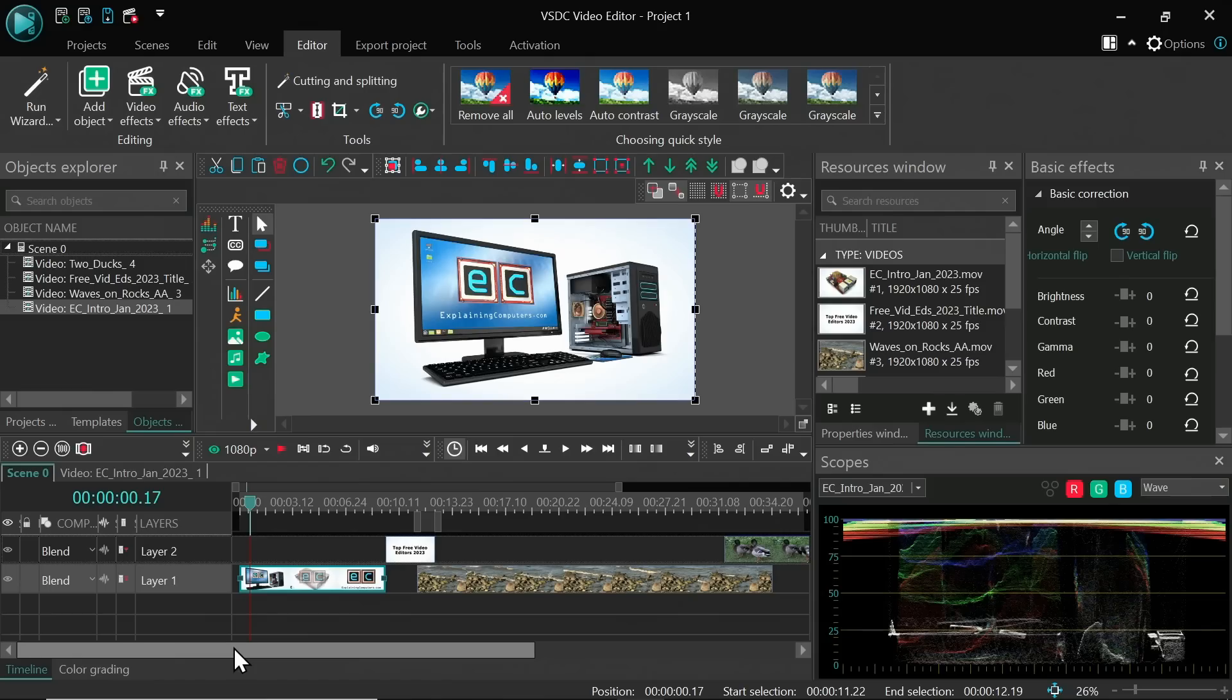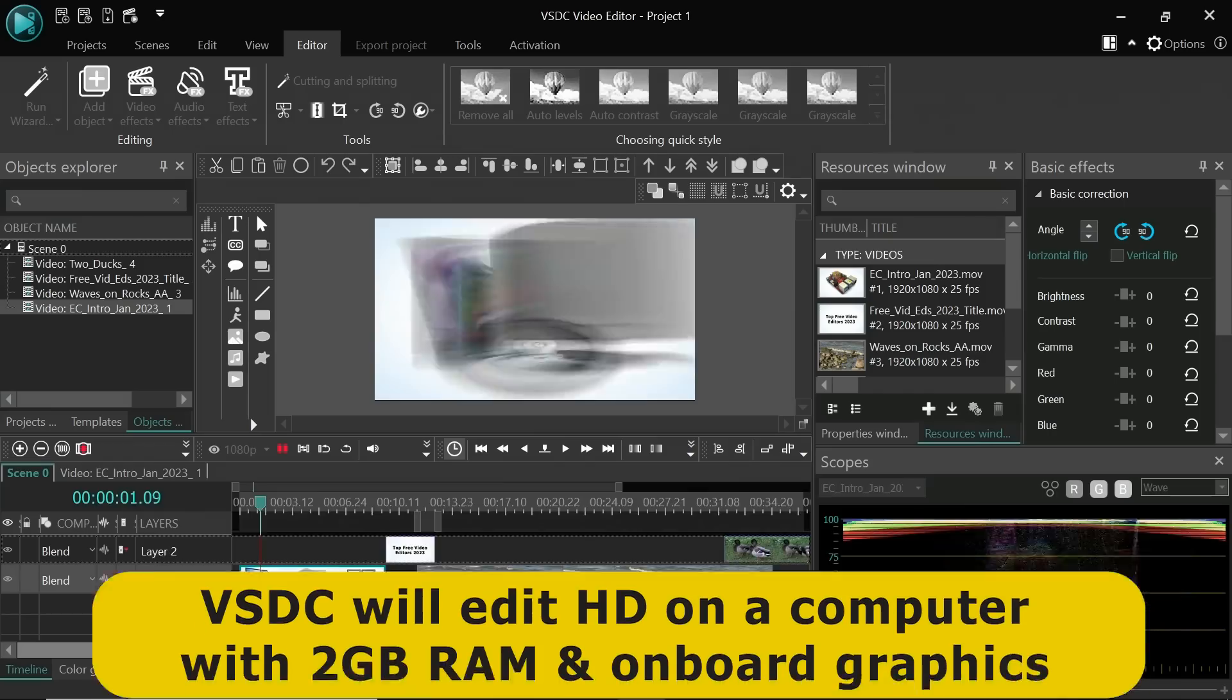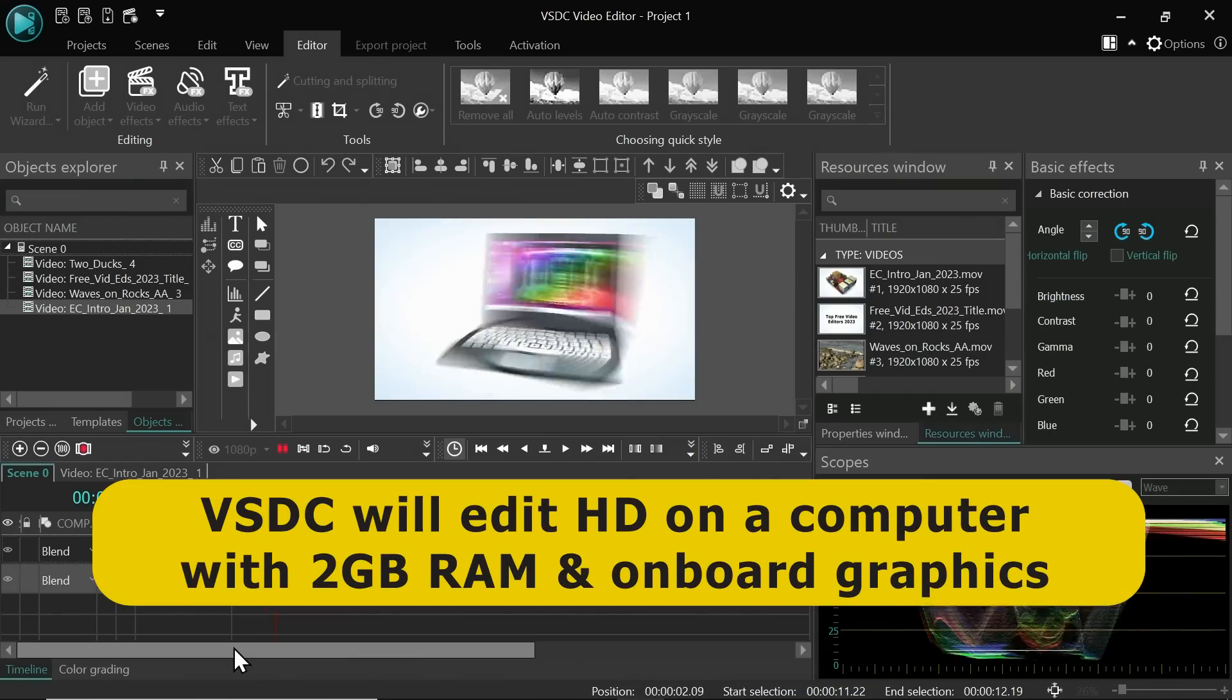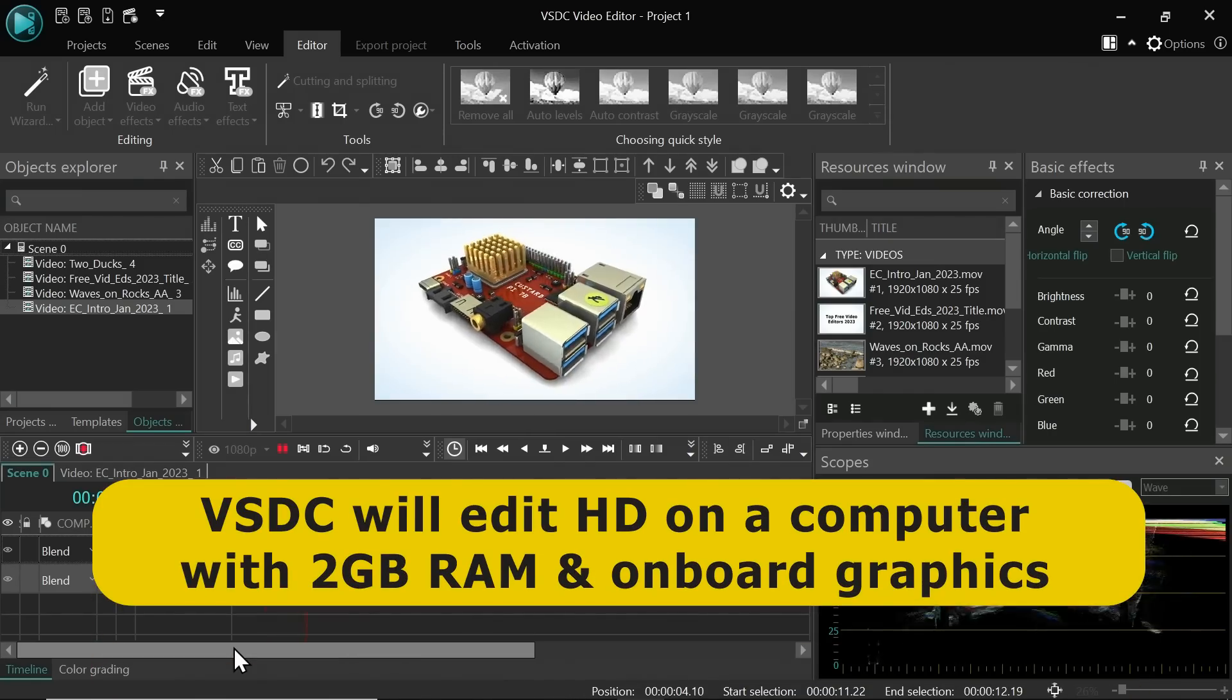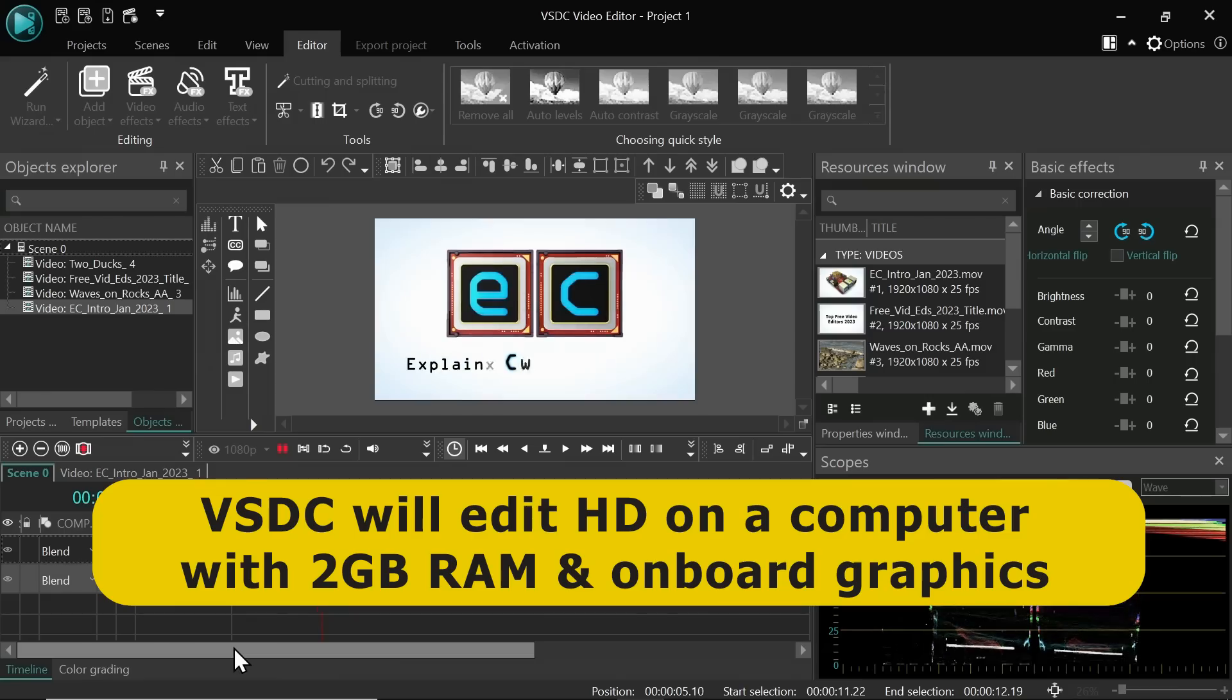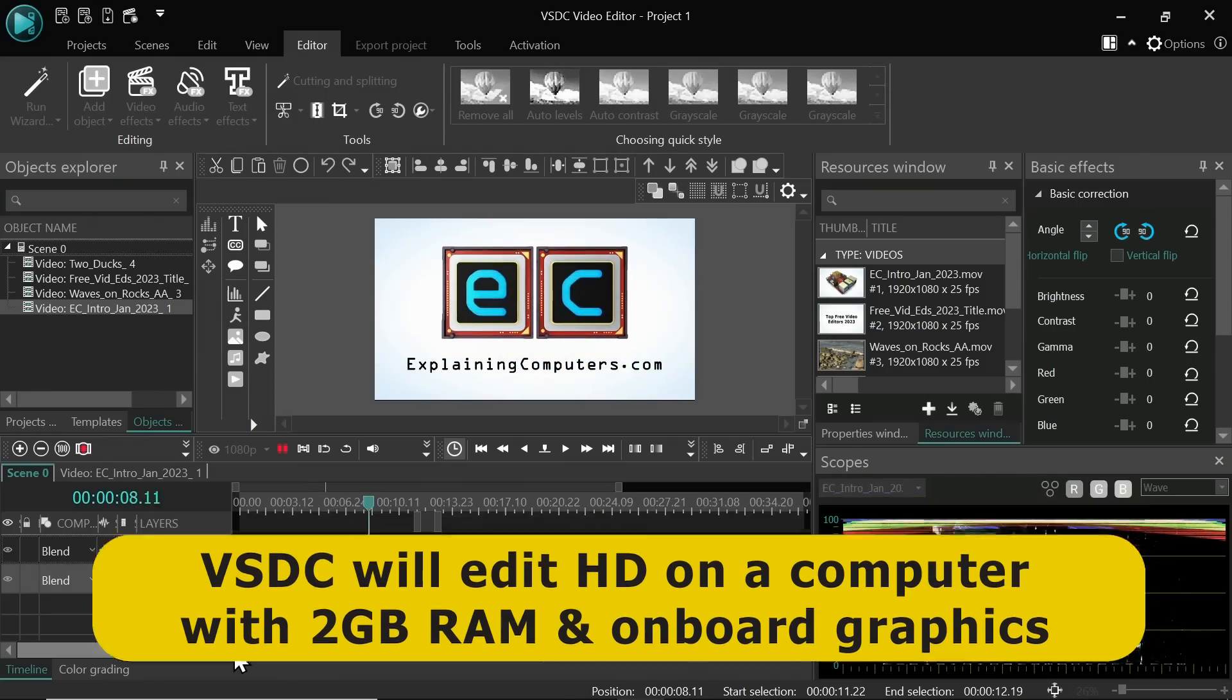The package has a complex interface that's extremely different to other editors and as a result has a very steep learning curve for most new users. This said, if necessary, VSDC will edit HD content on a computer with as little as 2GB of RAM and onboard graphics.